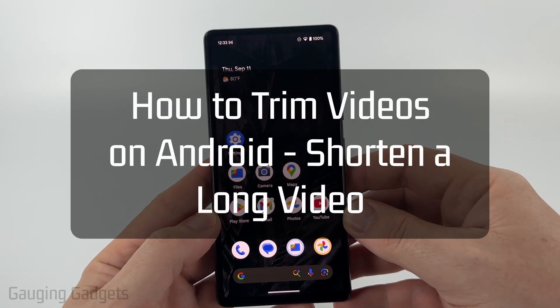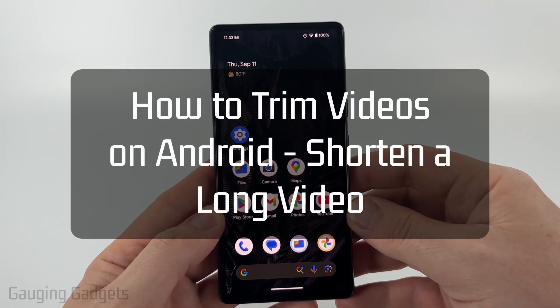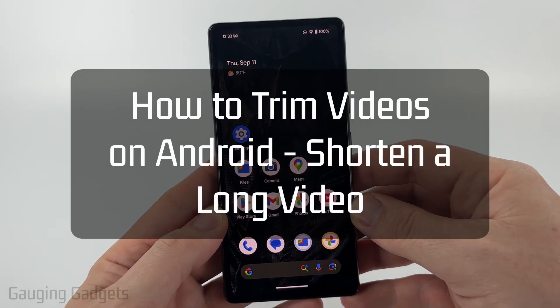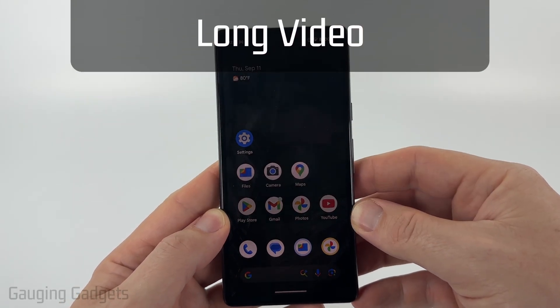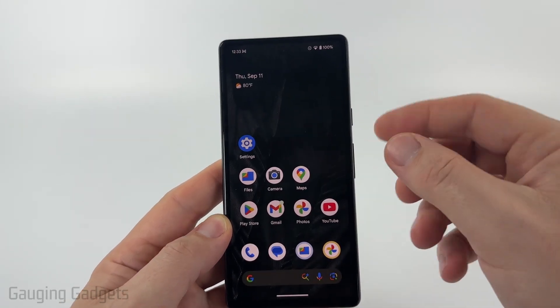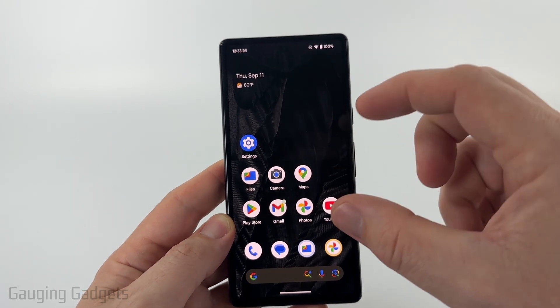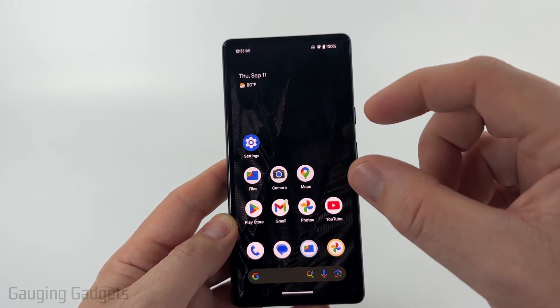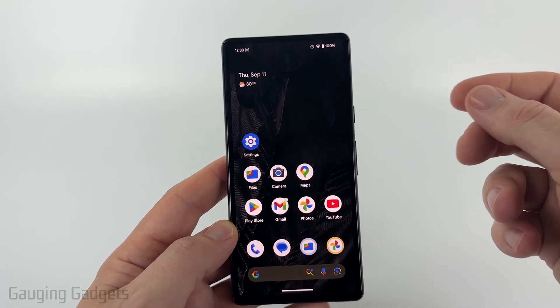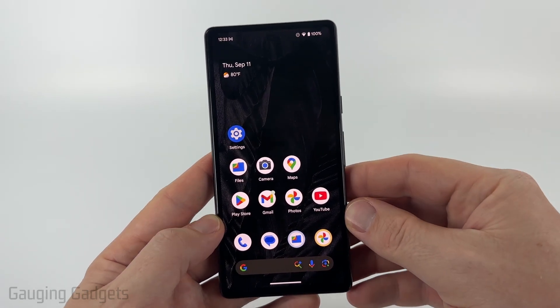In this video, I'm going to show you how to shorten a long video on your Android phone by trimming it. To do this, we're going to be using default apps on your phone, so you shouldn't need to download anything to be able to do this.